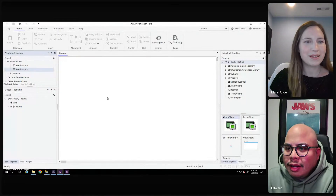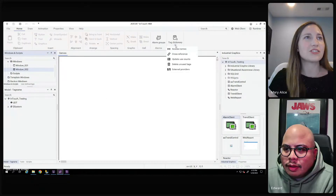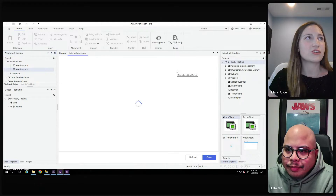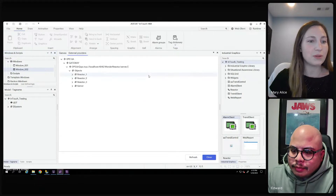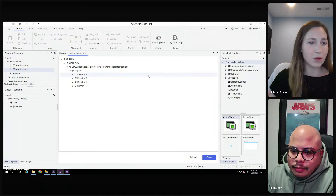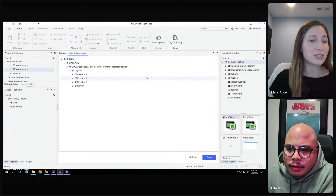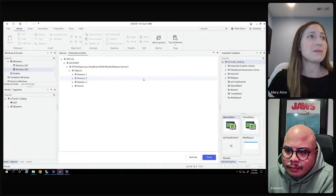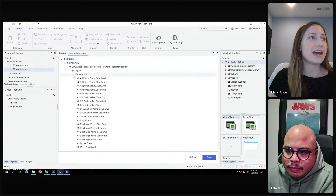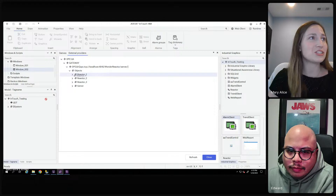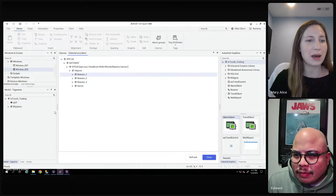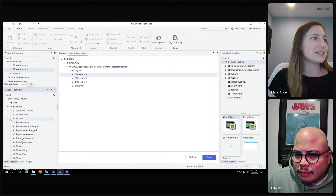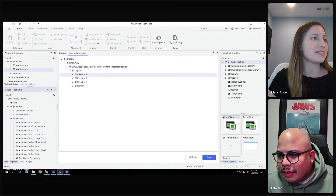Our viewers probably want to see a more in-depth view of this workflow. Let me share my screen. In the InTouch application, I can expand the arrow under Tag Dictionary, click External Providers, and it connects to my OPC UA server. I can see all my tags and areas within my OPC UA server — all the data collected from my plant. It's as simple as dragging Reactor One and all of its tags into the Model Tag Name pane. I have about 70 tags and in just seconds they're all part of my InTouch application.